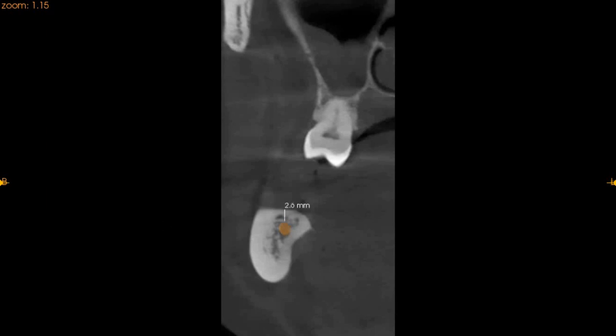Moving to the second molar region on the lower left, we have only 2.6 millimeters of ridge height from the crest of the ridge, but approximately 5.9 millimeters of ridge width buccal to the inferior alveolar nerve, and approximately 11 millimeters of ridge height. So if an implant needs to be placed on the buccal cortical plate there is still sufficient bone, but there is insufficient bone from the crest to the inferior alveolar nerve.